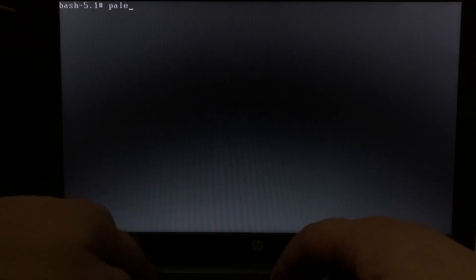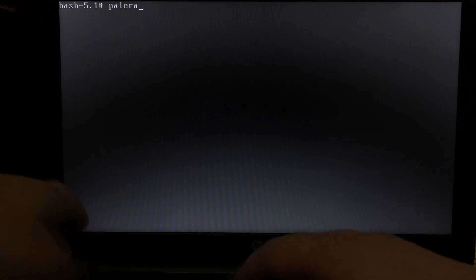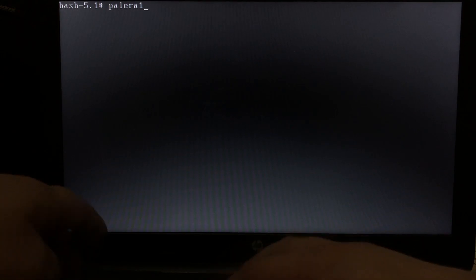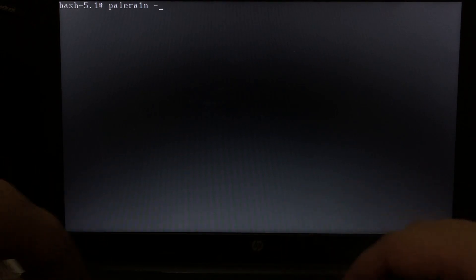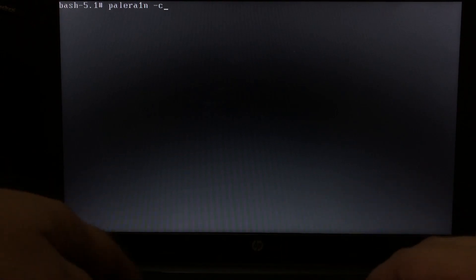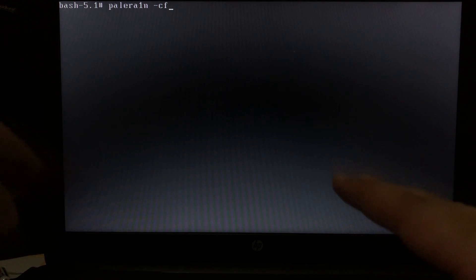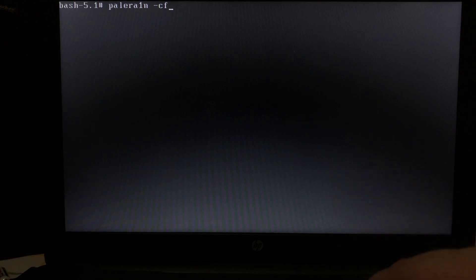You will see this Linux shell here. Then type palera1n -cf if you want to perform rootful, and if you want to perform rootless -l lowercase will work.